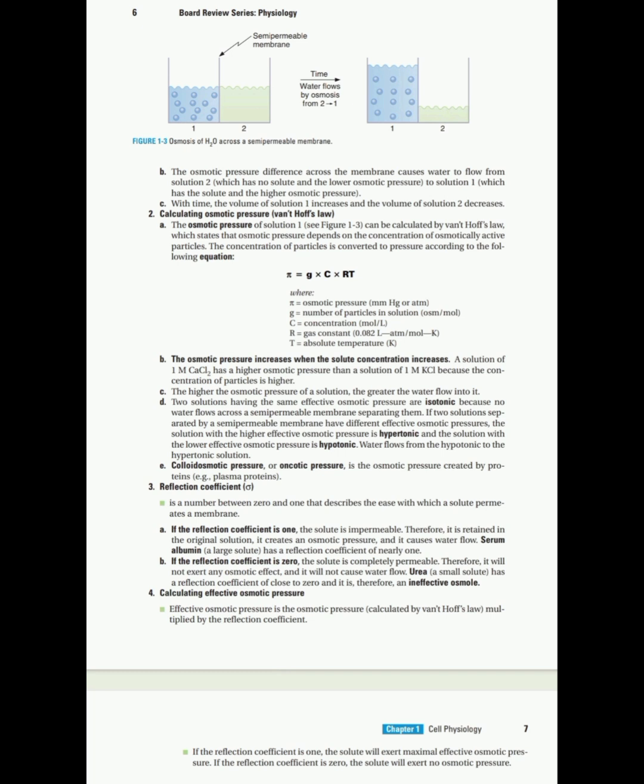The effective osmotic pressure is related to the reflection coefficient. If the reflection coefficient is one, as in albumin, it exerts maximal effective osmotic pressure — albumin is an effective osmole. If the reflection coefficient is zero, as in urea, it exerts no effective osmotic pressure. Okay guys, that's all for today. Thank you so much for watching — I'll see you in the next video.